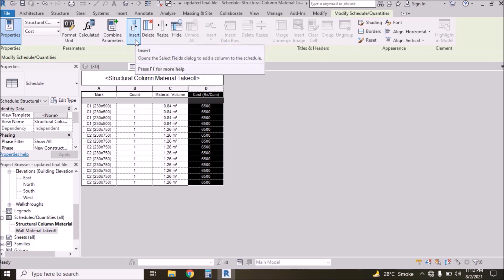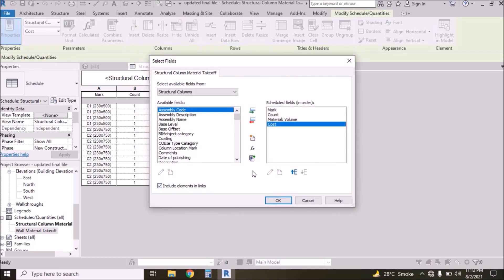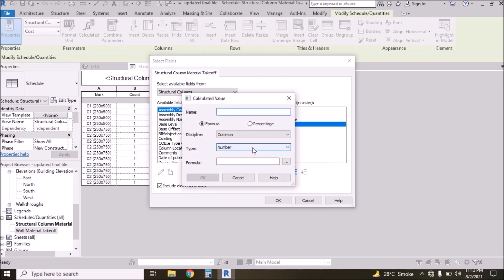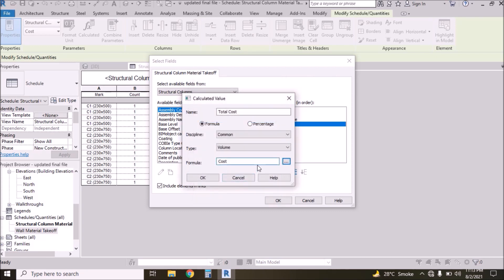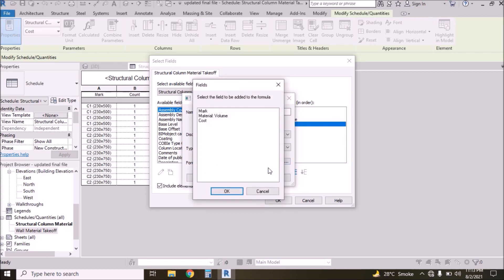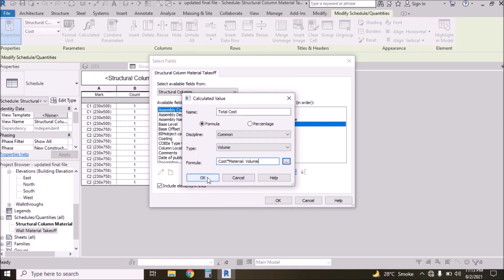Now we want the total cost. We already have the concrete volume here. Click the Insert button — we need to create a new parameter. Click this button, type 'Total Cost'. Discipline should be Common, Type should be Volume. For the formula, click this button and select Cost, then the multiplication sign, then select Material Volume.